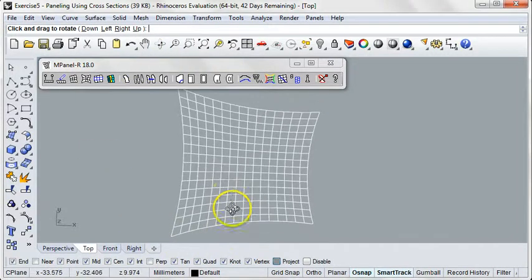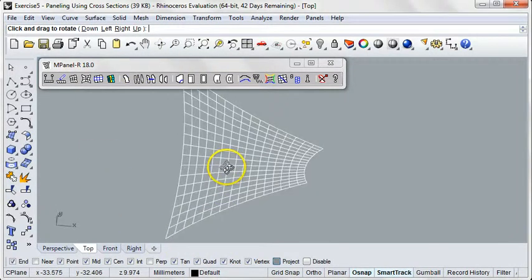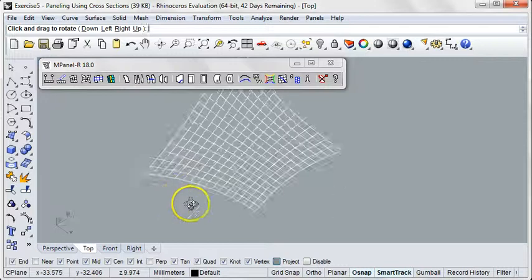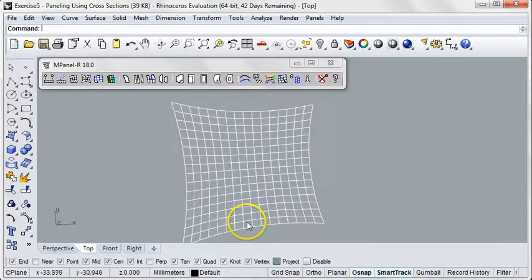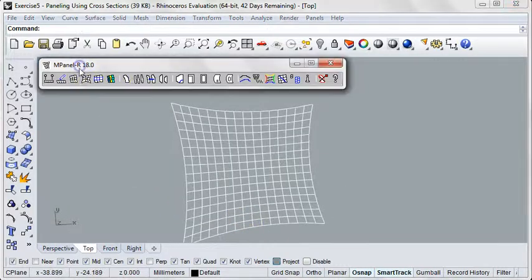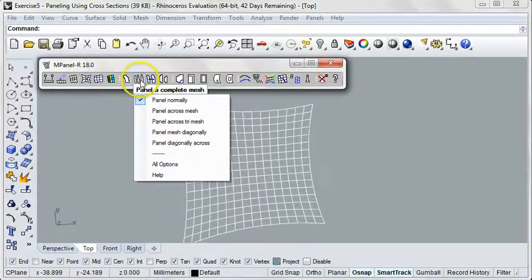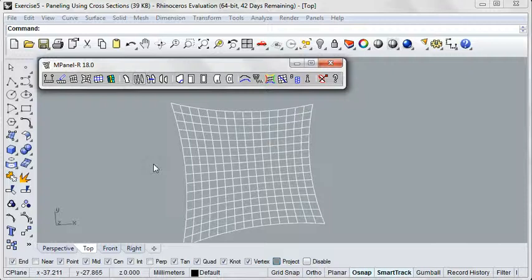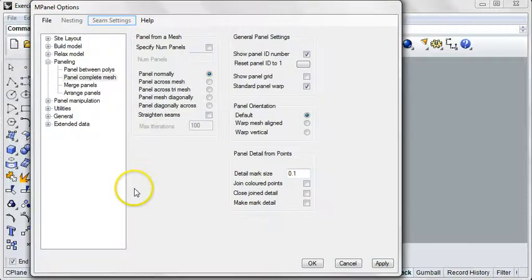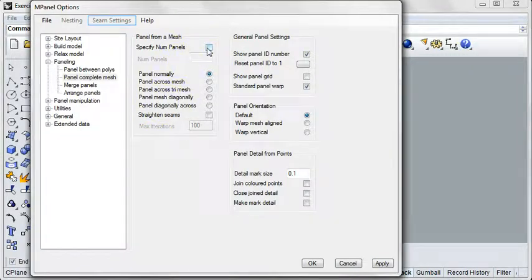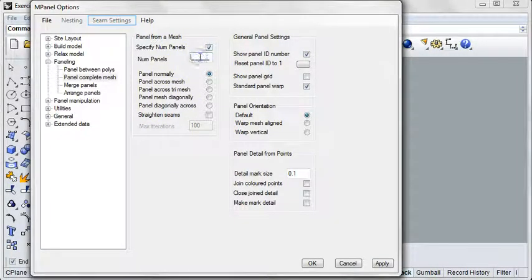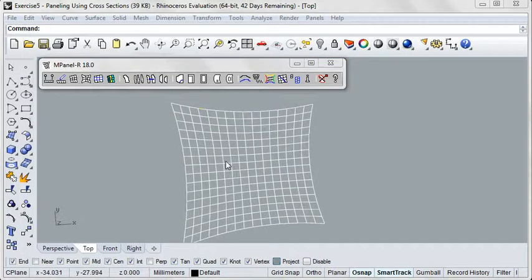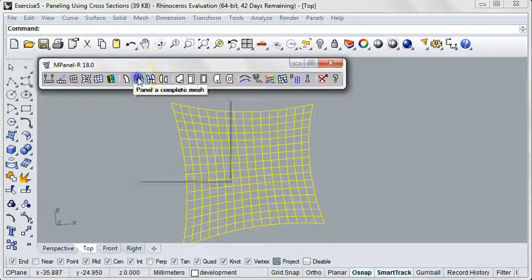We'll demonstrate using this Hypar that I created earlier in Rhino. We'll simply go to the Options under Panel of Complete Mesh, specify the number of panels we want. For this example, we'll use 8 panels, click OK, select the mesh, and run the tool.